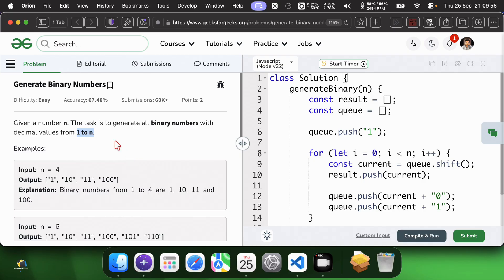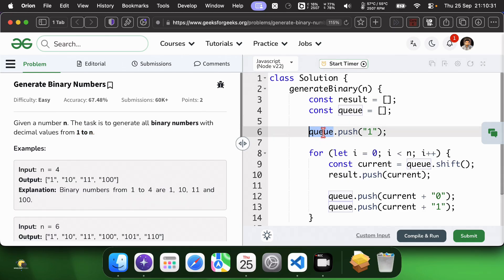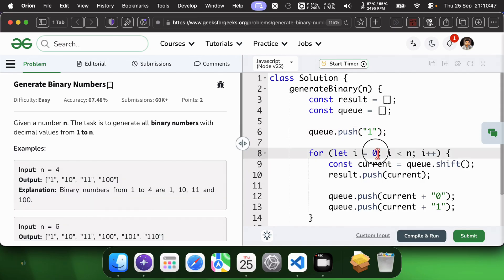Looking at this problem, I need to generate all binary numbers from 1 to n in string form. Use a queue to generate binary numbers in order. Start with 1, then for each number generate its 2 children by appending 0 and 1.